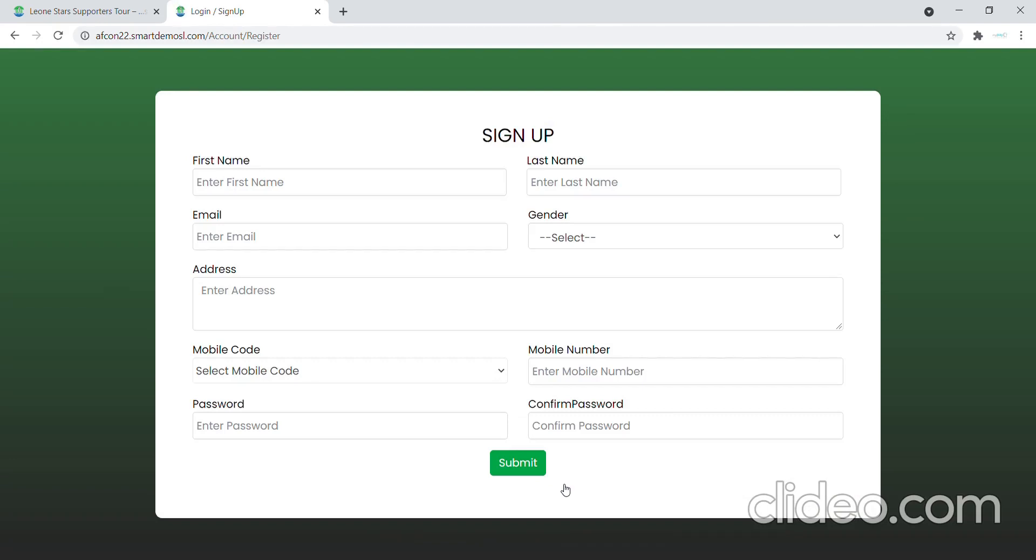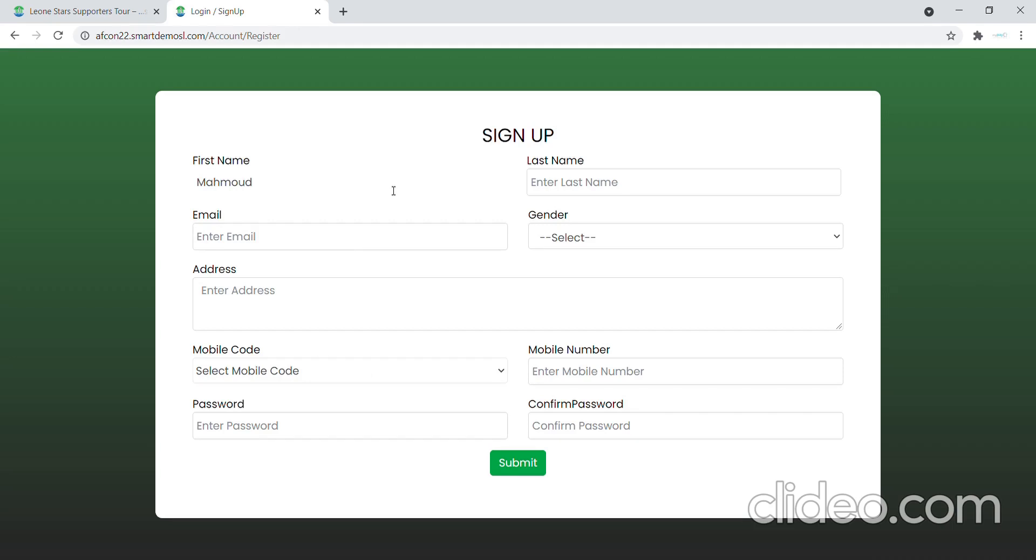This is the registration form and we're supposed to complete all of the fields on this form because that's what we need to get a valid supporters account. So I'll go ahead now and register myself as a supporter of Lyon Stars.